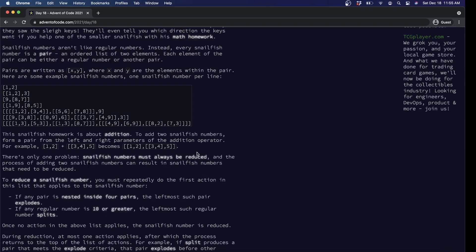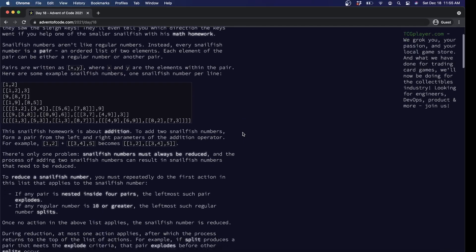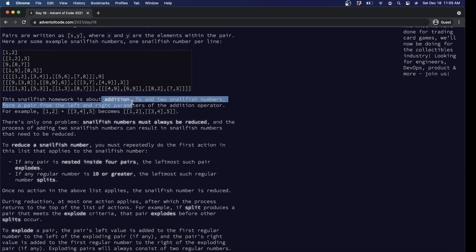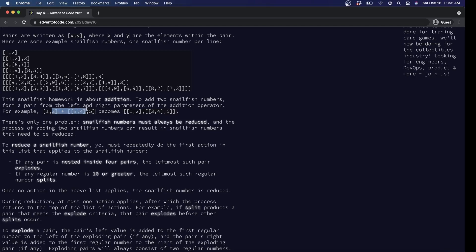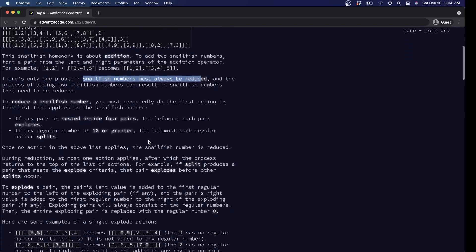They've defined some functions on this data structure and we need to implement them. This was the hardest day so far, because one of the functions is hard to implement. The main function is add, and add is just forming a new pair — that's very simple. Add a and b, you form the pair a, b. But then you need to reduce, and reduce is complicated.